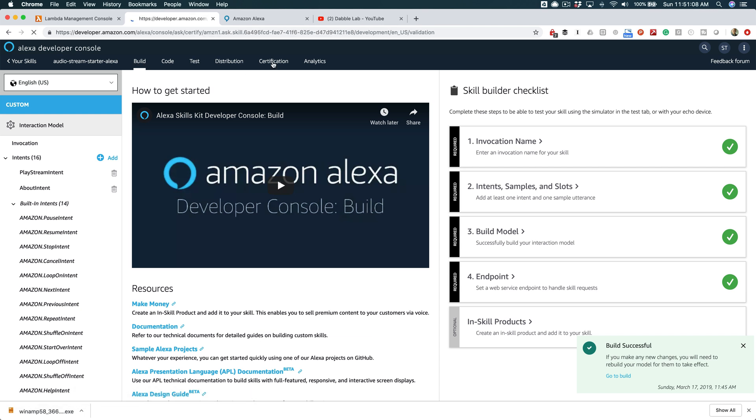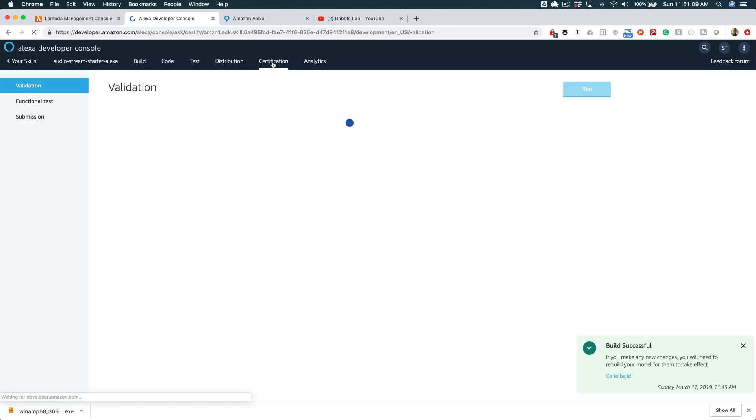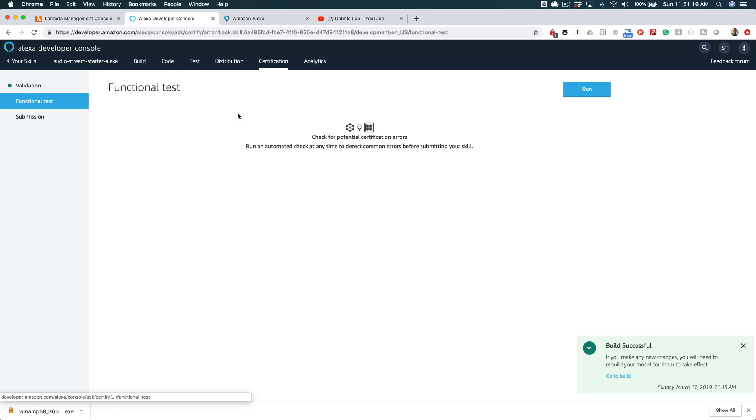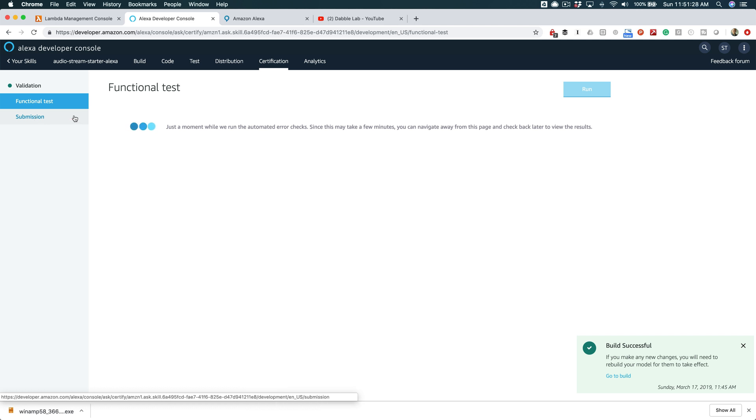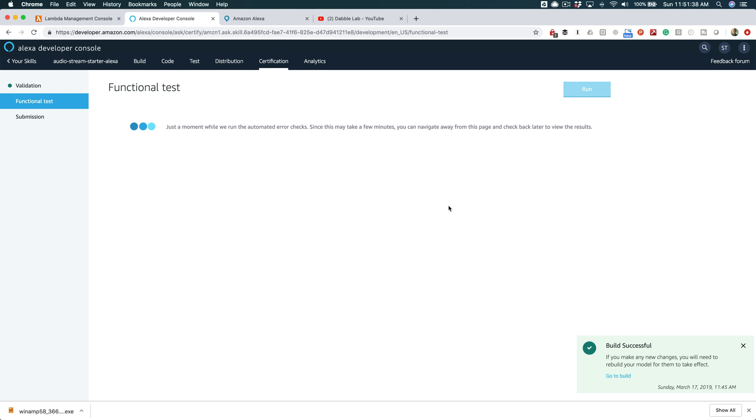You would go to certification. And this assumes that everything else is complete. And then run through the tests, and like the functional test here, you would go run. And this might take a second. But once you run through this, then you'll be ready for submission. And you can just click submit here and submit. And then generally a day or two, maybe, you'll get hopefully a confirmation back that it's submitted and live in the skill store. And that is it.